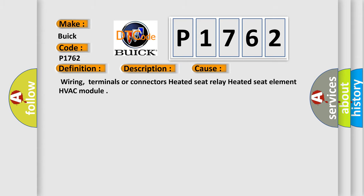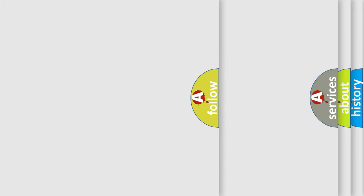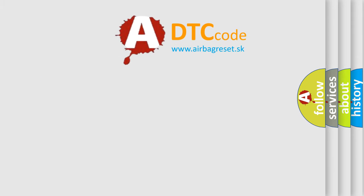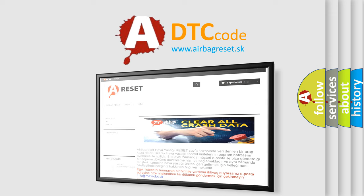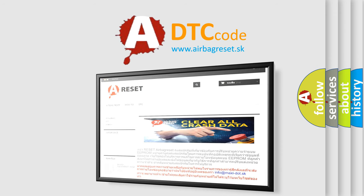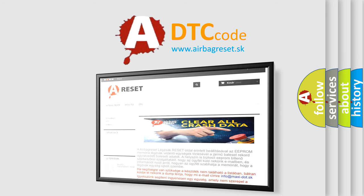The Airbag Reset website aims to provide information in 52 languages. Thank you for your attention and stay tuned for the next video.